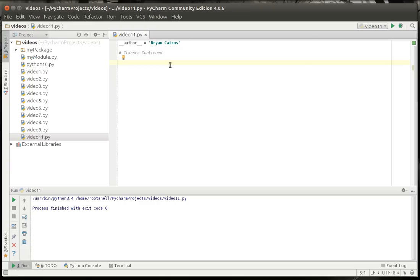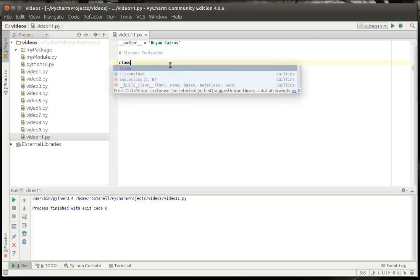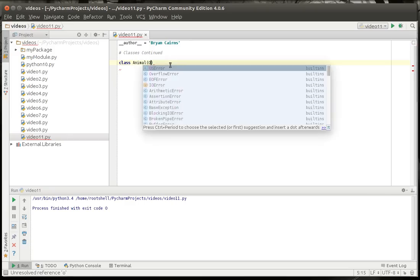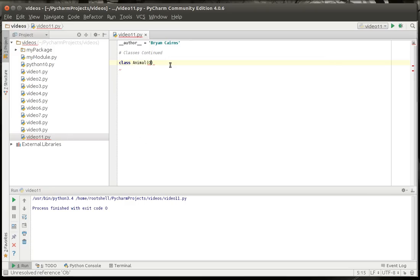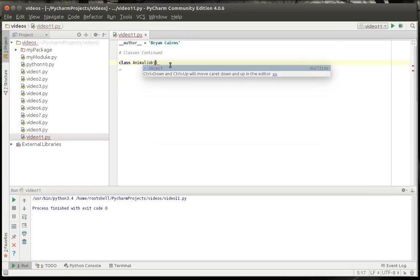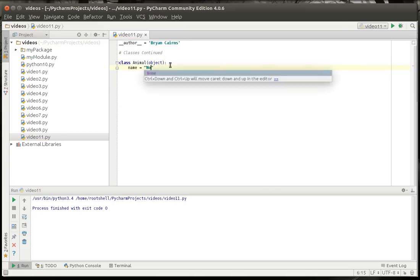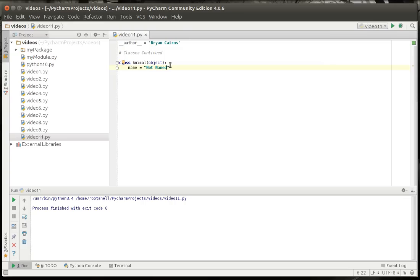So let's make a class and let's call it Animal, which is going to inherit the object class. And we're going to say the animal has a name, so default for that is going to be not named.